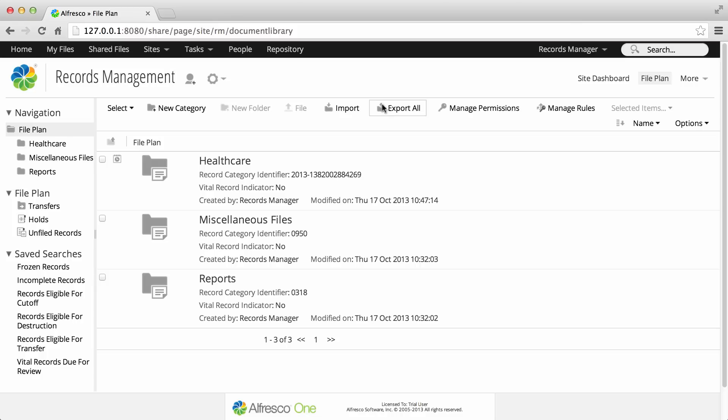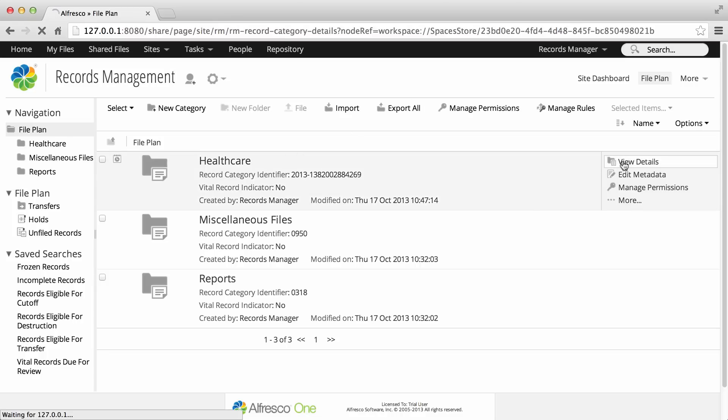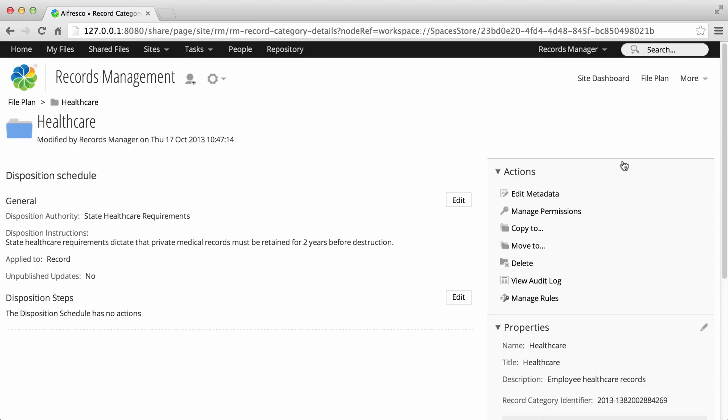Hover over a record category in the file plan and click View Details. The Category Details page displays showing the Disposition Schedule Summary.